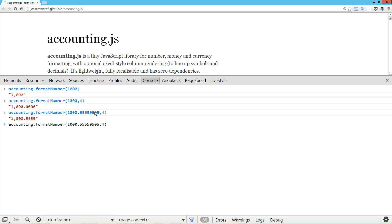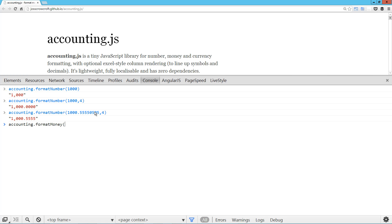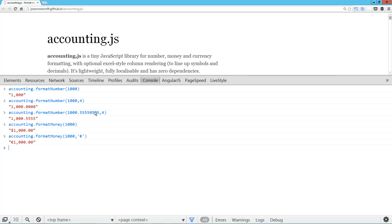So the next one is formatMoney. Whoops. Money. All right. Same thing here. We pass in a value, it formats it. In this case, the default is the dollar symbol. But if we want, we could pass in something like a euro symbol and we get the euro.